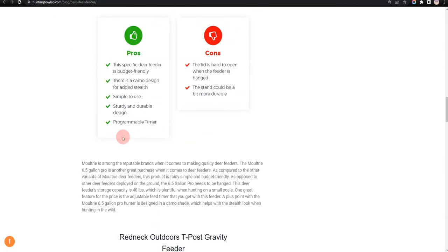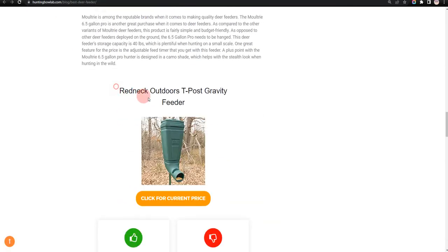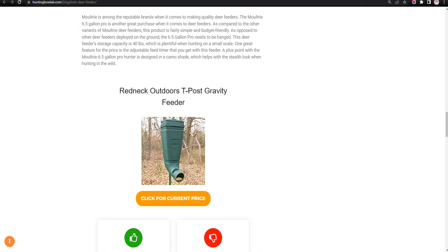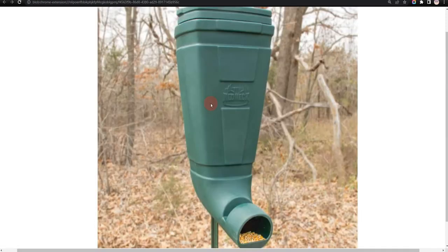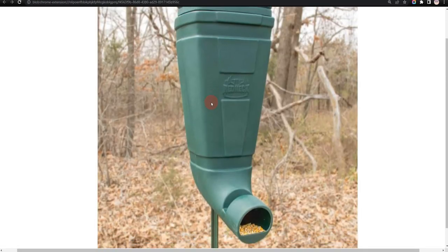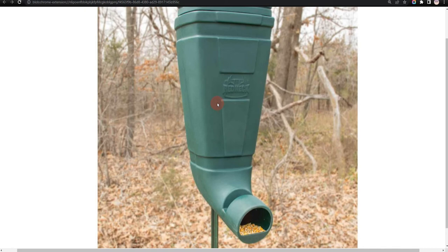Our third choice is Redneck Outdoors Tee Post Gravity Feeder. It has a simple setup process and no moving parts, which increases the lifespan, but the lid is a bit soft and can be chewed by animals.